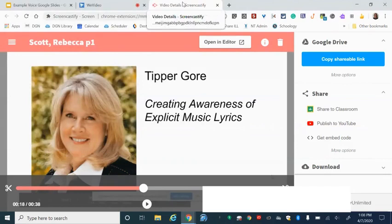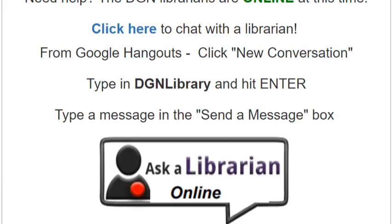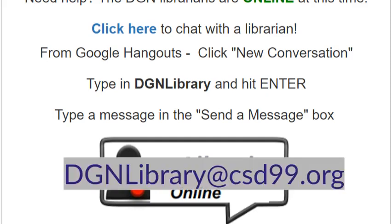And that's how you will present your final project to your teacher in Screencastify, then copy that link and share that in Google Classroom. And remember, if you have any questions please reach out to the librarians at dgnlibrary at csd99.org.